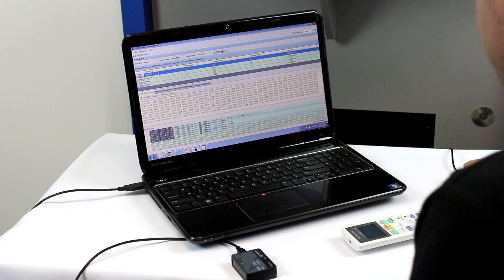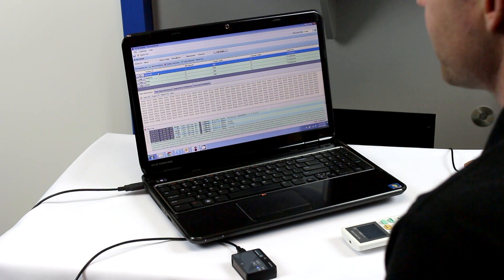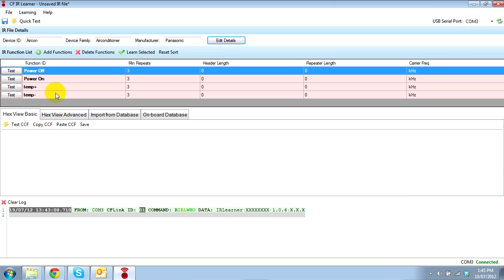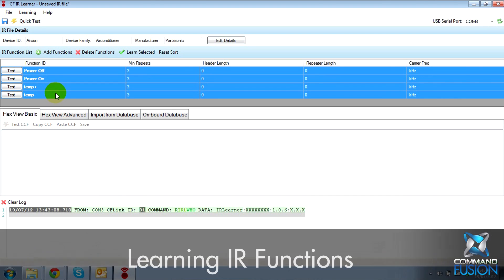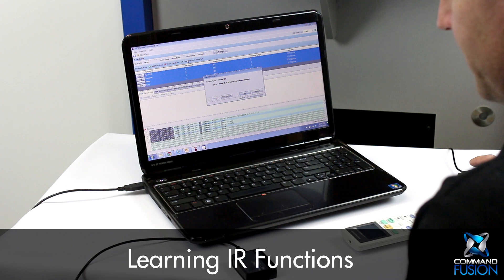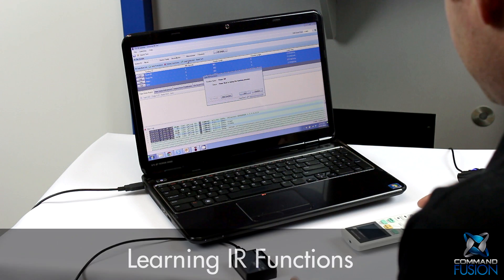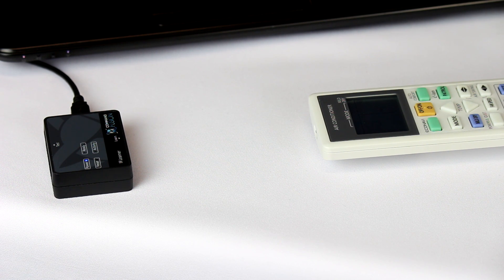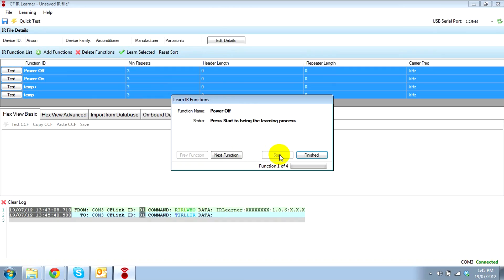Now that we've added the functions, we're ready to learn from the remote control. Select all the functions and hit 'Learn Selected'. Then we place our device — the remote control — about four inches away from the learner, with the learning window facing the device.